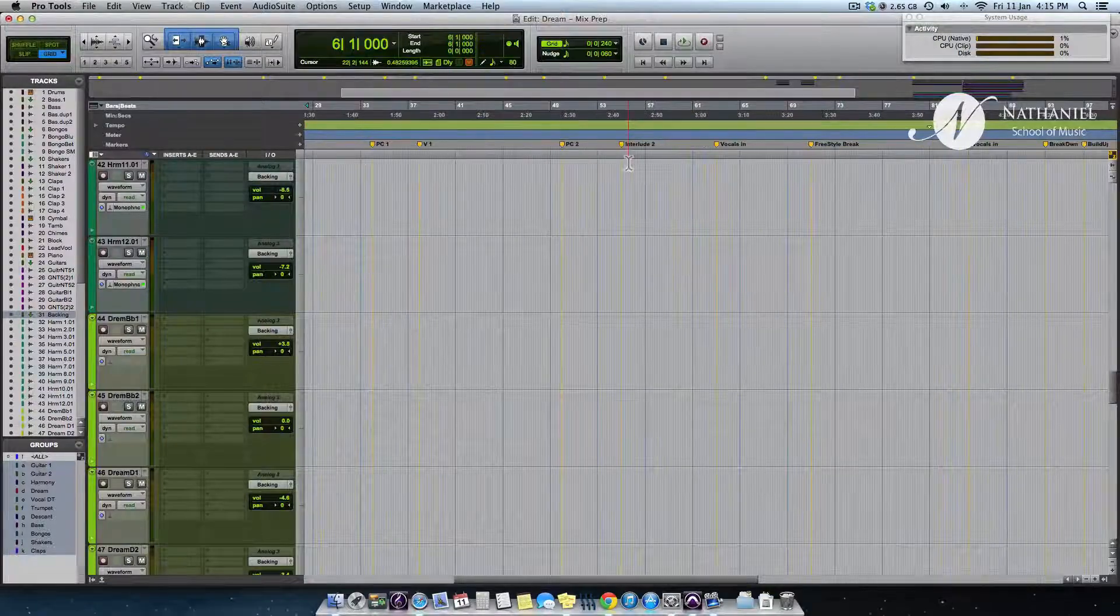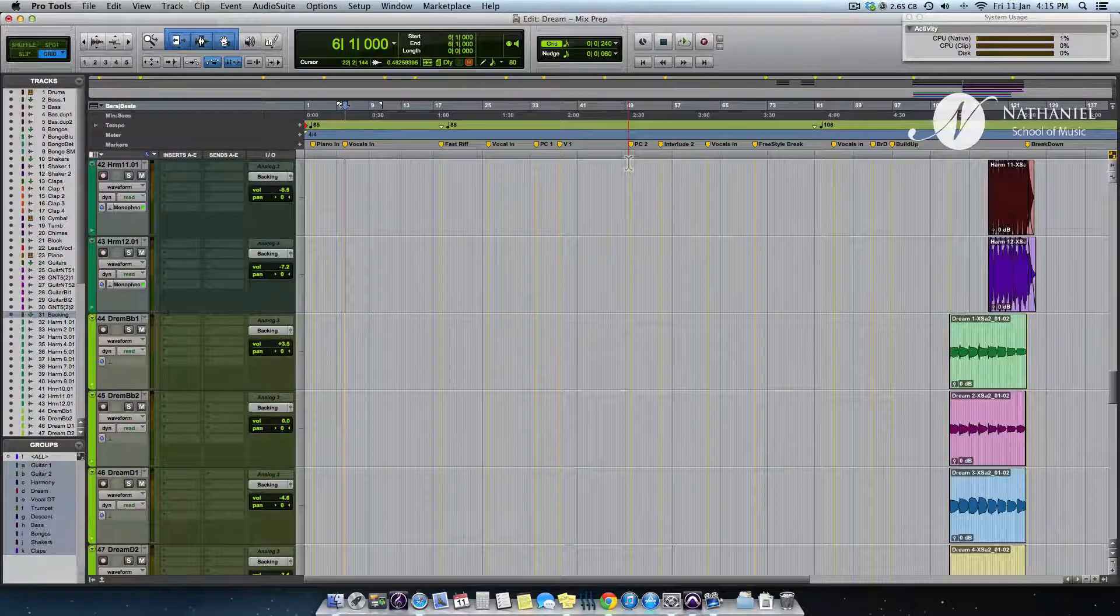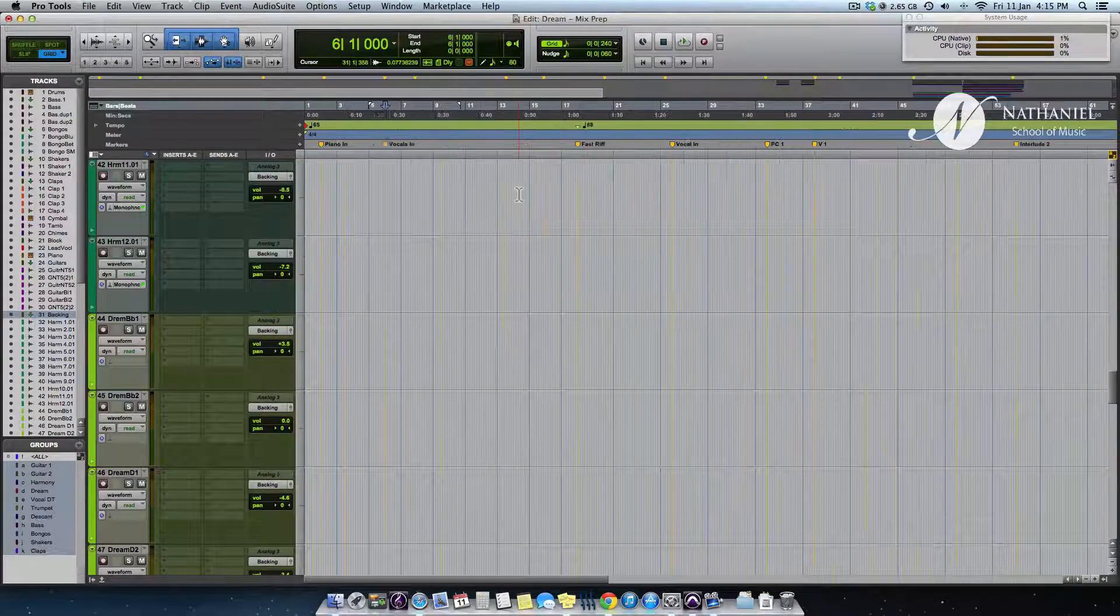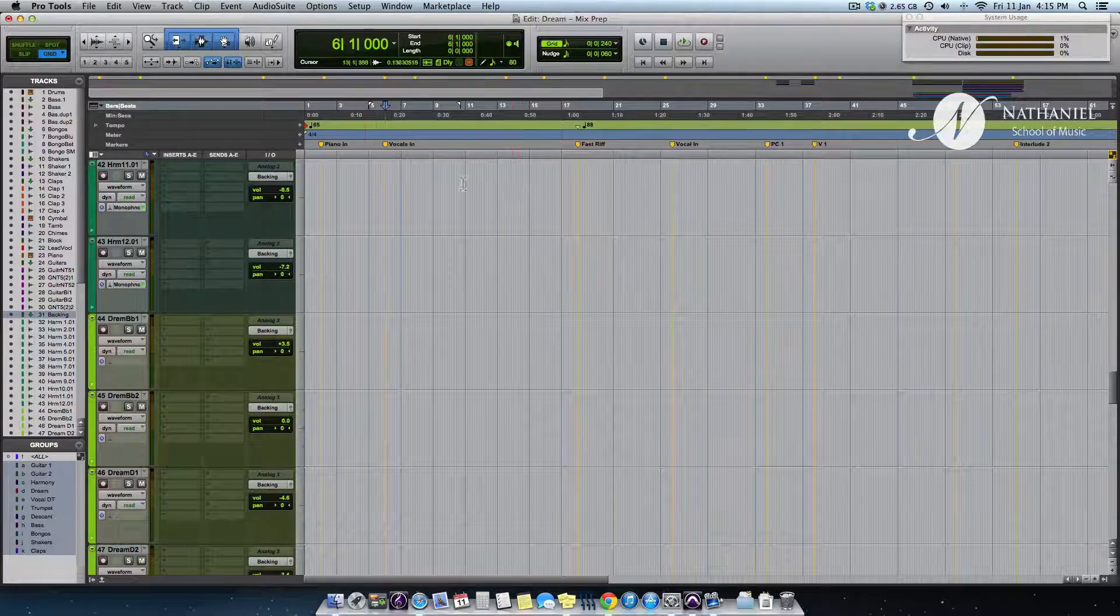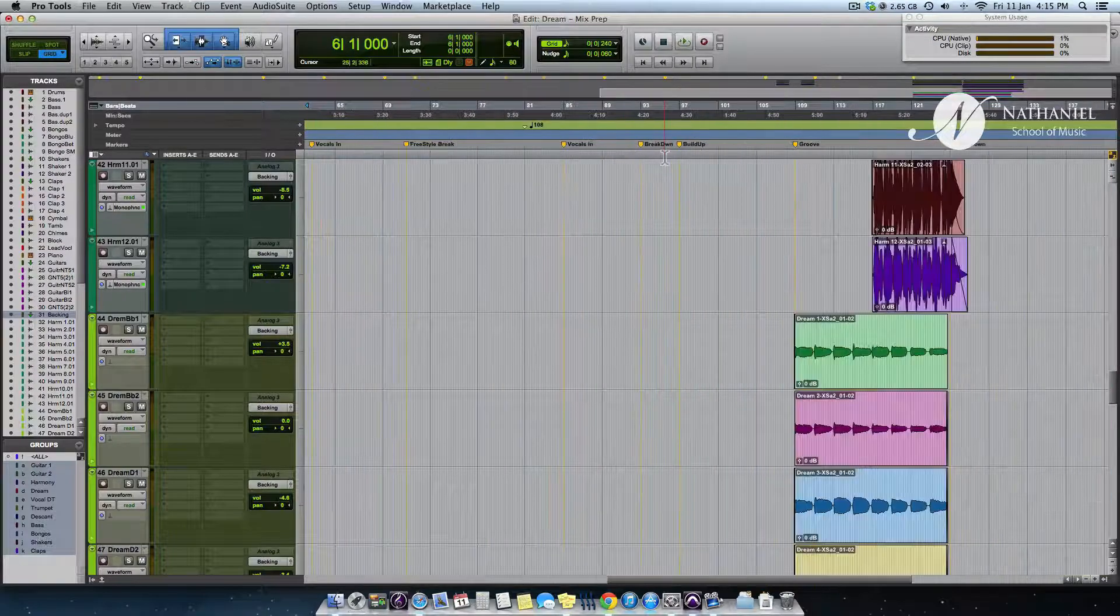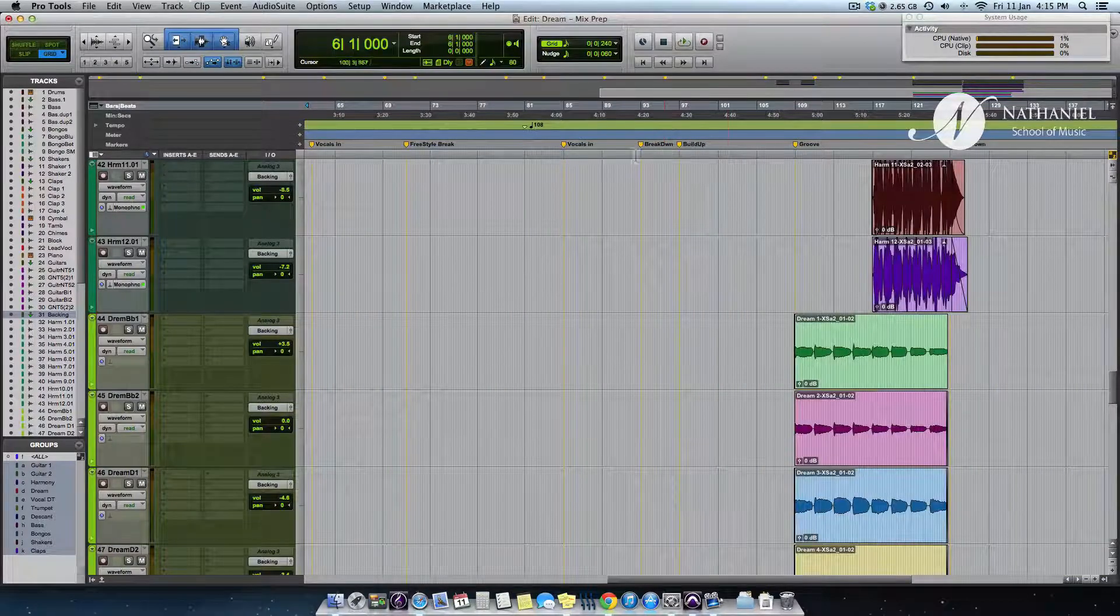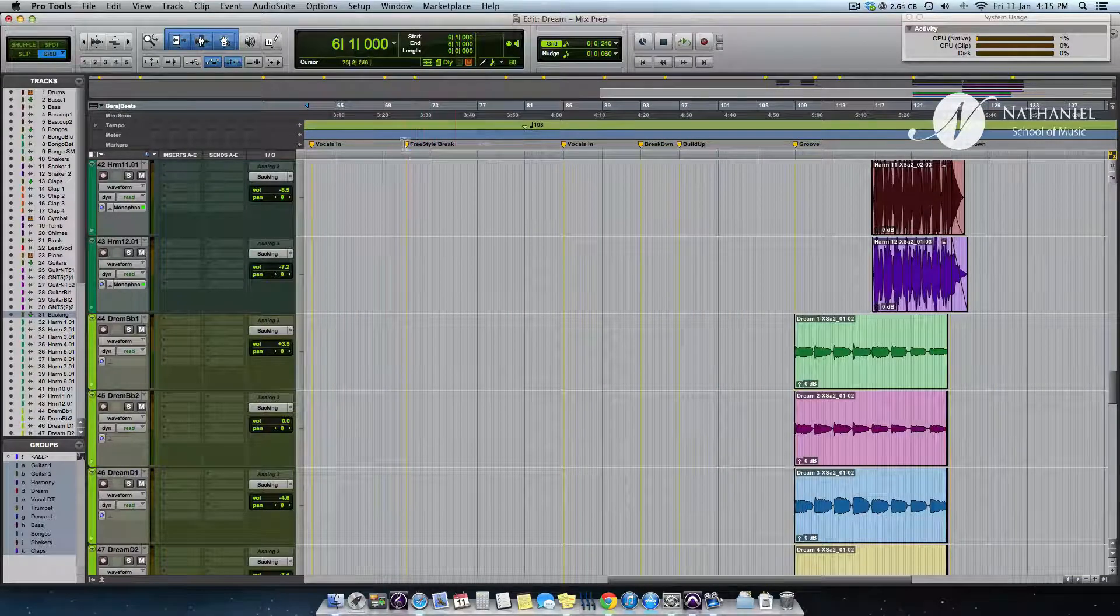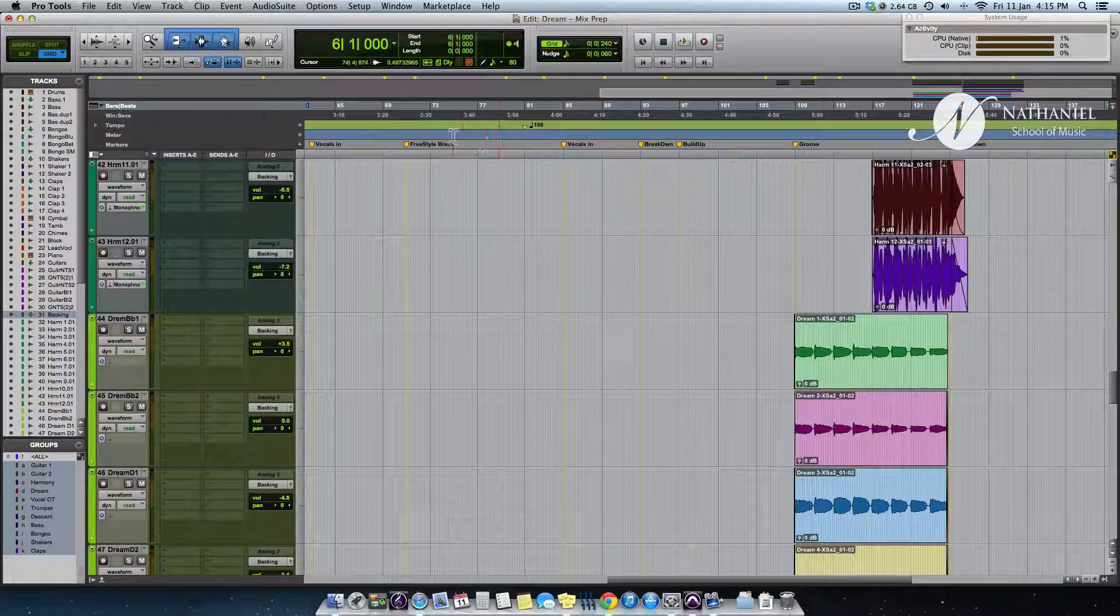Markers, which are also called memory locations in Pro Tools. What I've done is I've already created a marker wherever I wanted to.